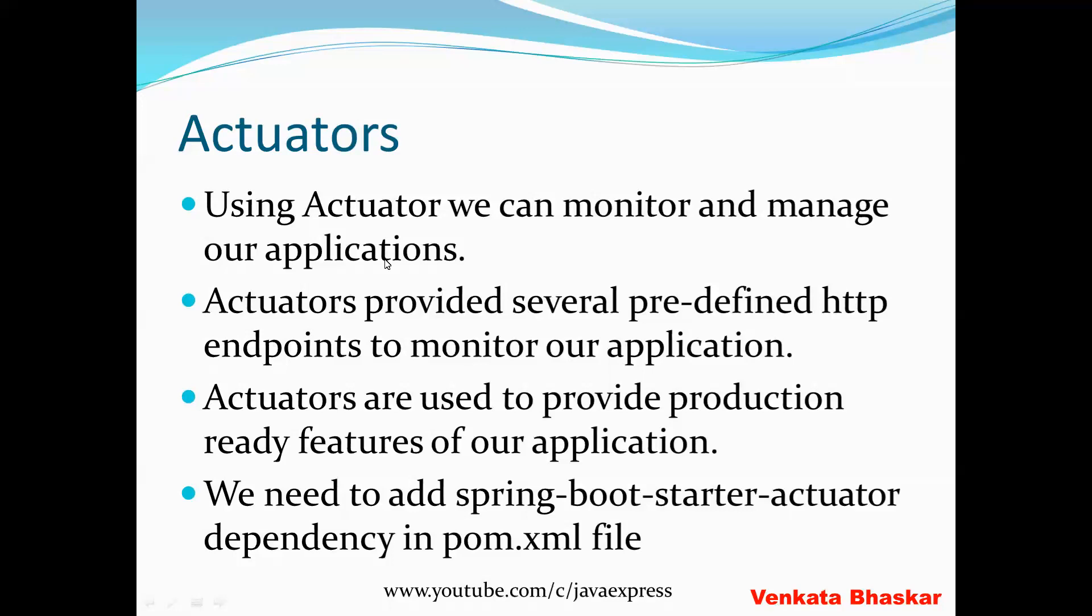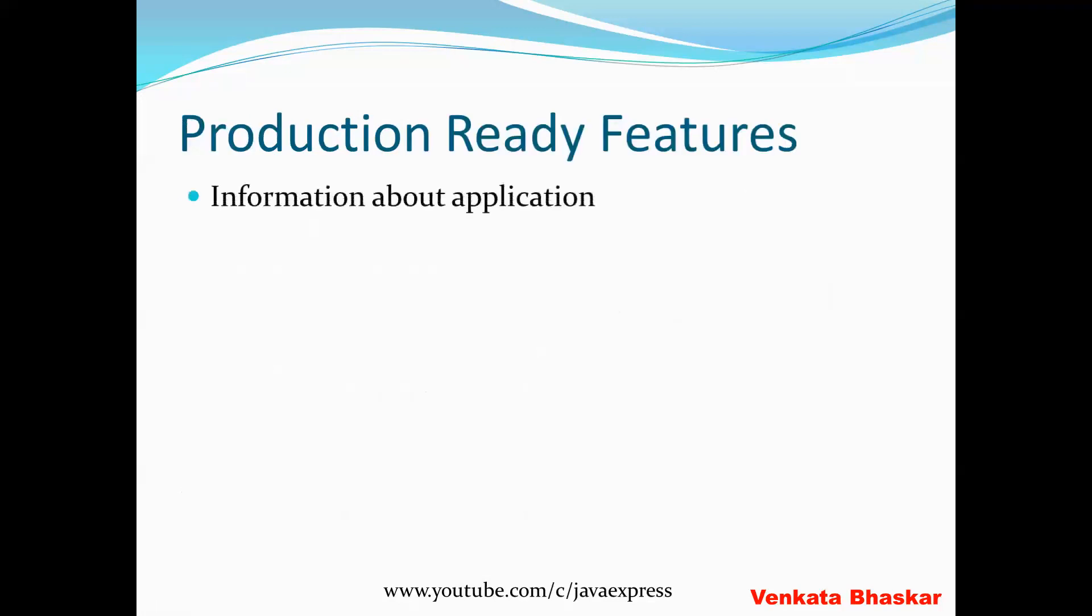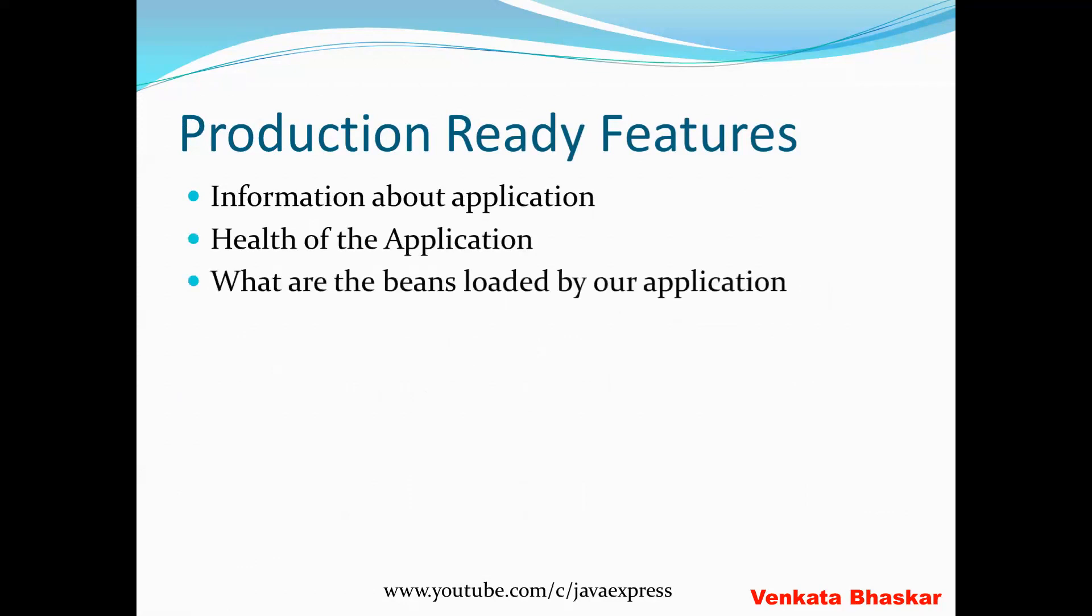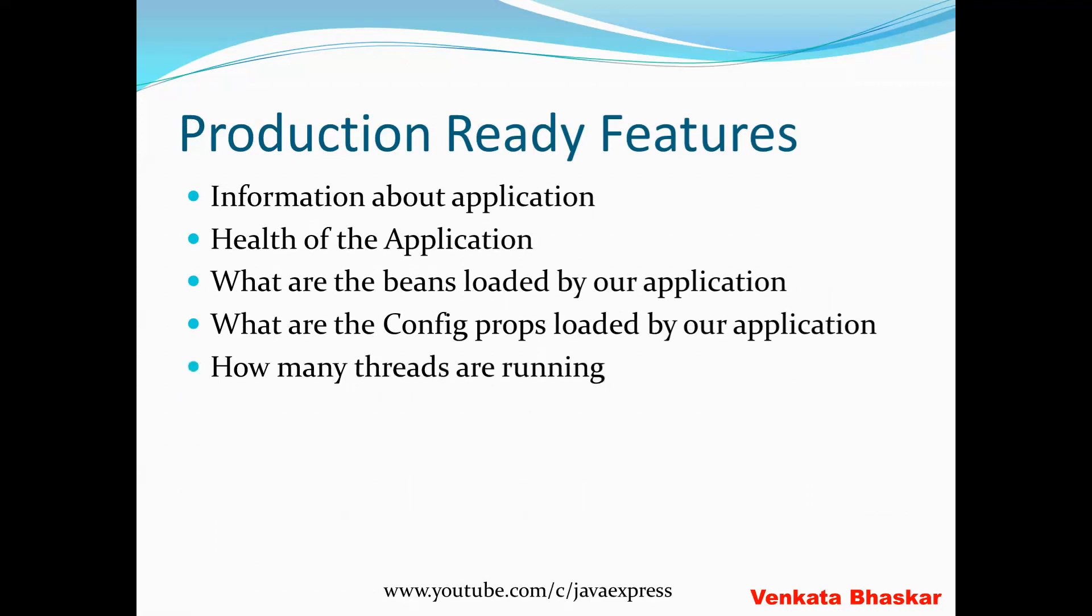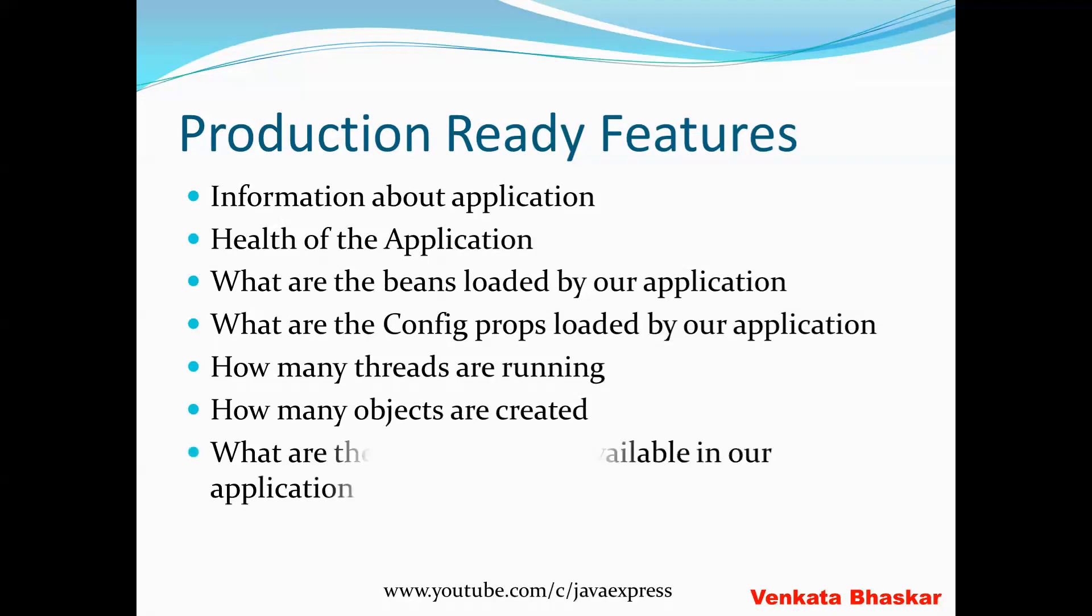What are the production-ready features of our application? Production-ready features include information about your application, health of the application, what beans are created by default when you run your application, what config properties are loaded, how many threads are running, the heap area, how many objects are created, what URLs are available. It will give a lot of information related to the production-ready features.